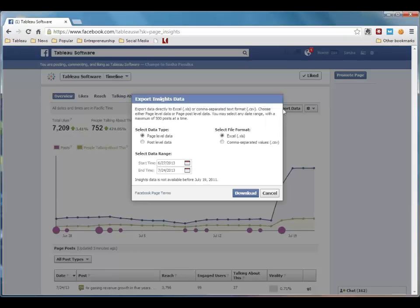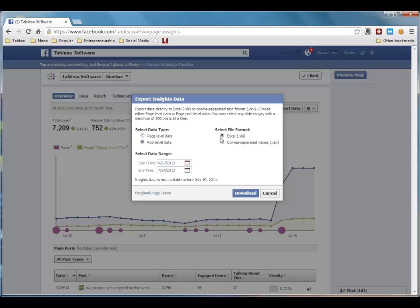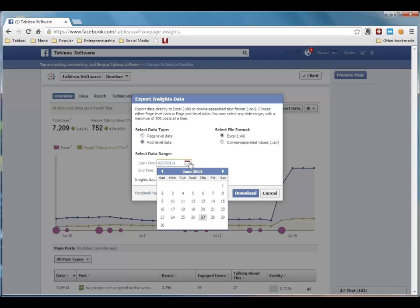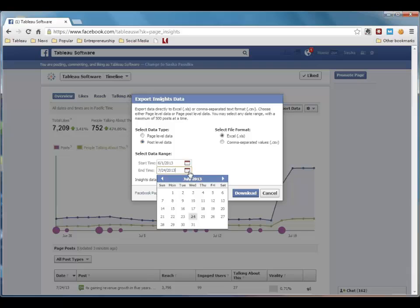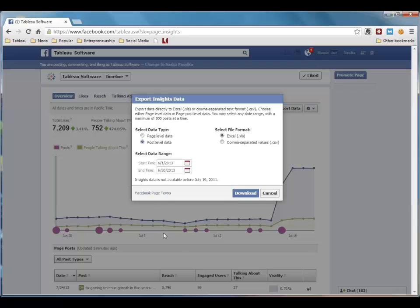Now Facebook gives me a few options for what kind of data I want to export. For this example, I'm going to export post-level data in Excel format, and I want to see the data just for the month of June. So we'll go ahead and download that data.